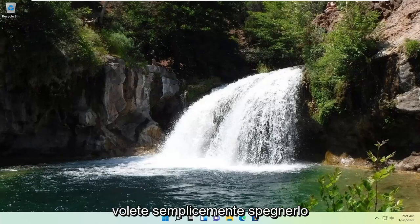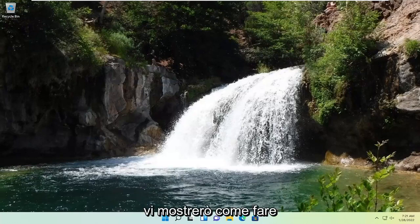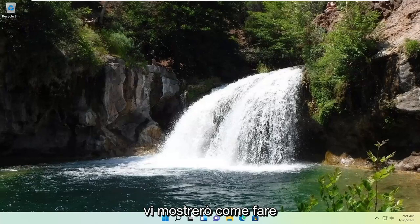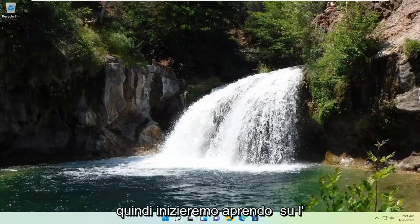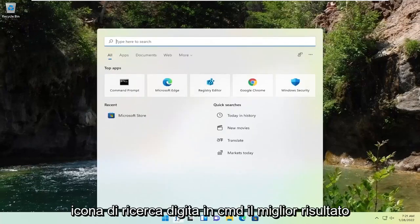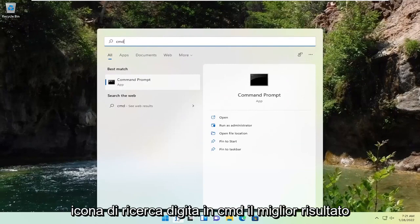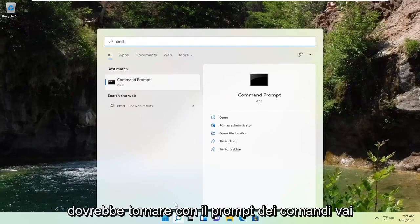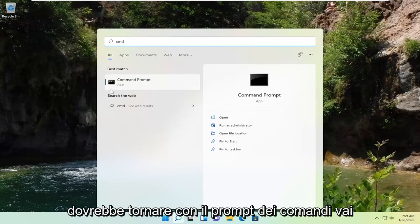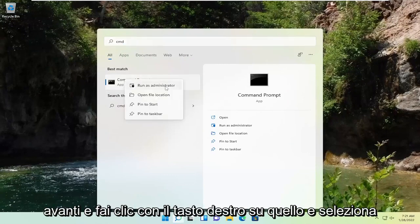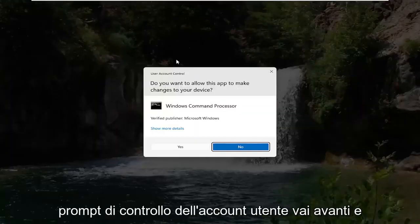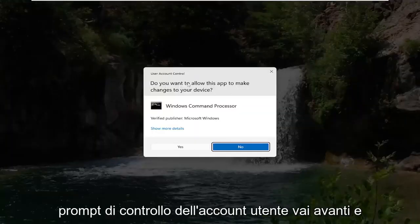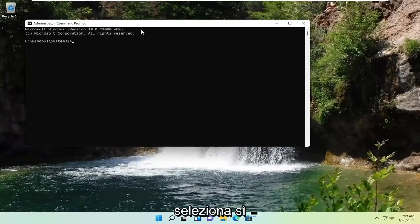So if you just want to turn this off, I will show you guys how to do that. Pretty straightforward process. We're going to start by opening up the search icon, type in CMD — the best result should come back with Command Prompt. Go ahead and right-click on that, select Run as Administrator. If you receive a User Account Control prompt, go ahead and select Yes.